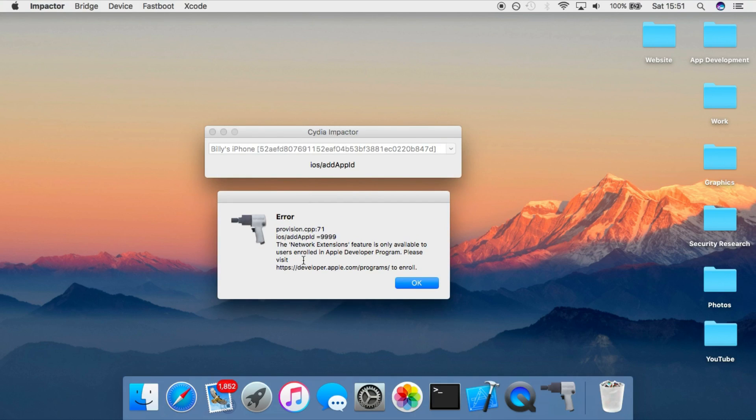But yeah, so this is not as exciting as a lot of people were making out. It does not solve the seven day signing issue for people who have free developer accounts. So I just made this video to clear that out basically.